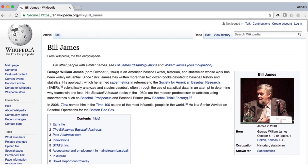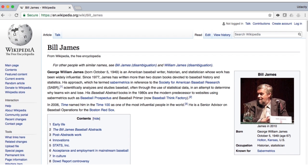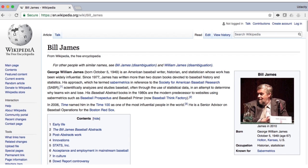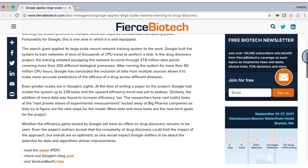Bill James is famous for applying data analysis to baseball. He used it to understand who the top performers are and how to best predict future performance. Pharmaceutical companies have also started to use machine learning to predict which chemical compounds are most likely to make effective drugs, helping them make better decisions about which compounds are a good use of the resources involved in running a clinical trial.